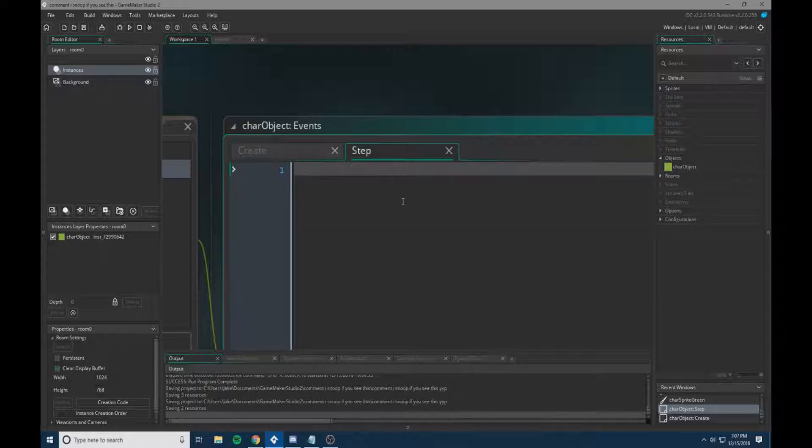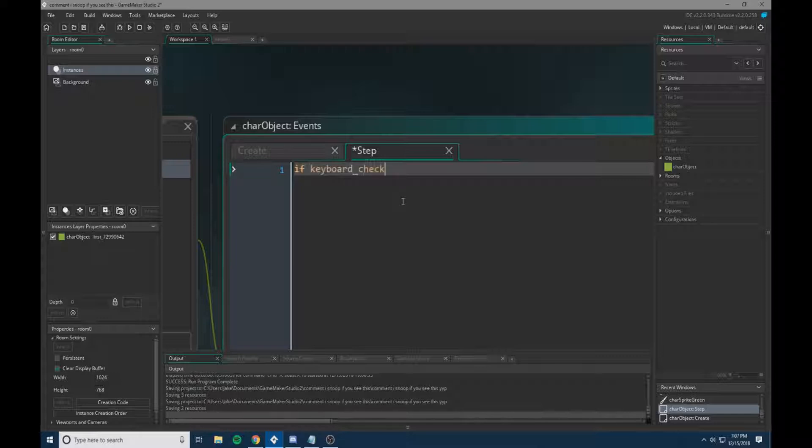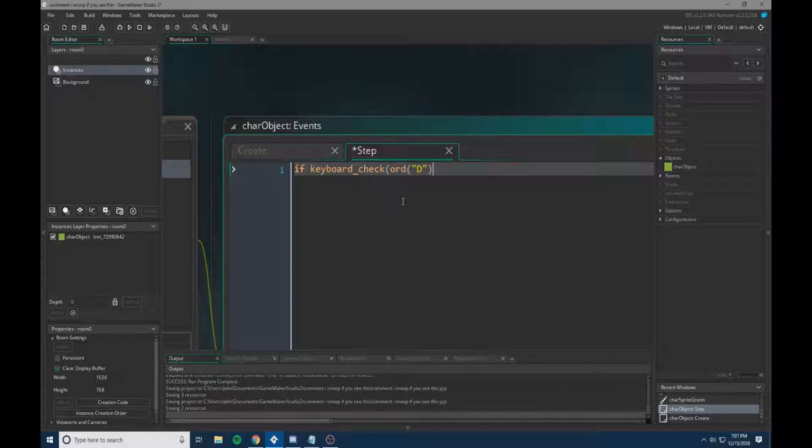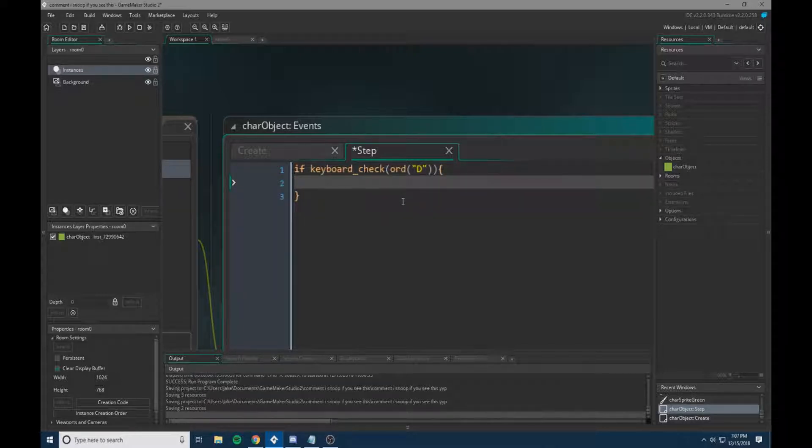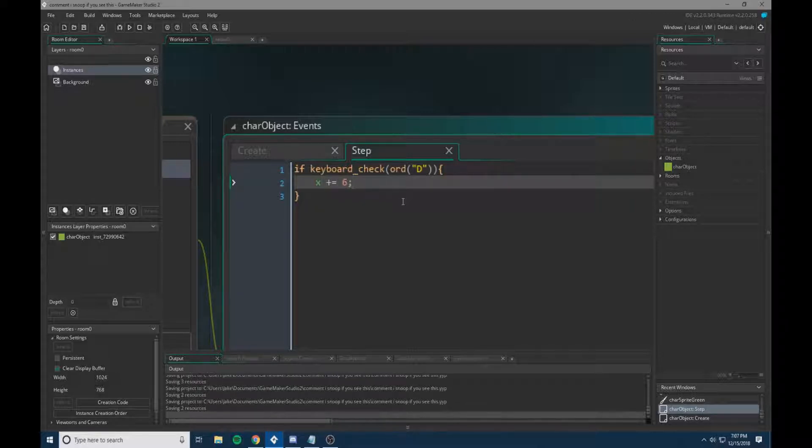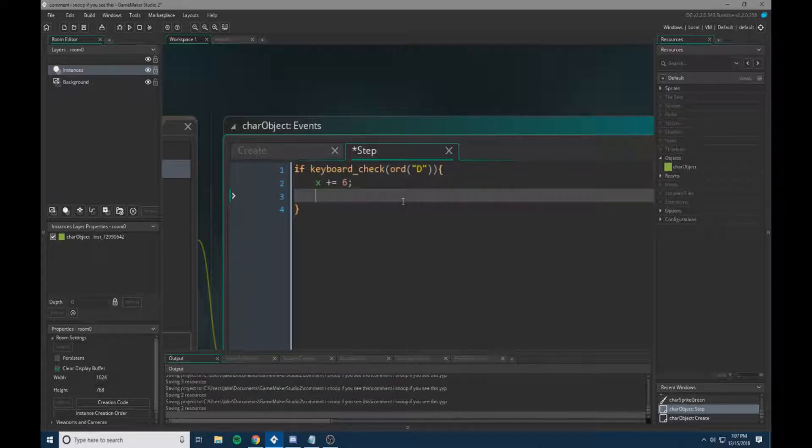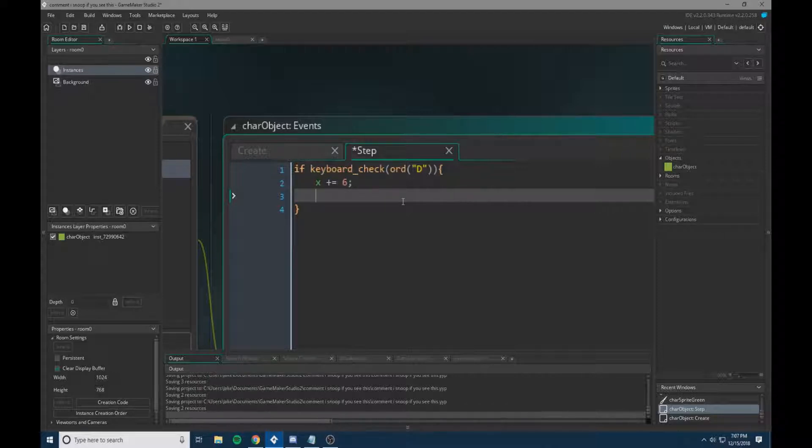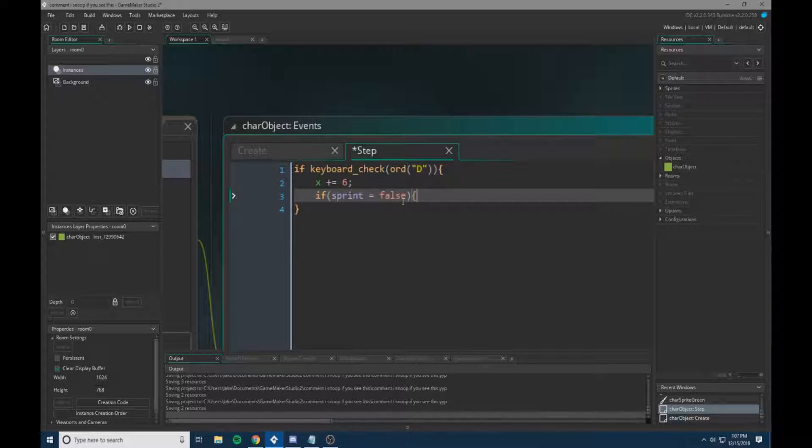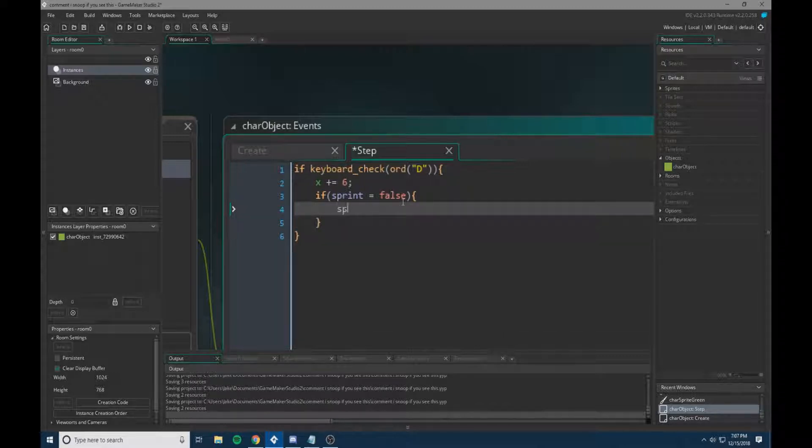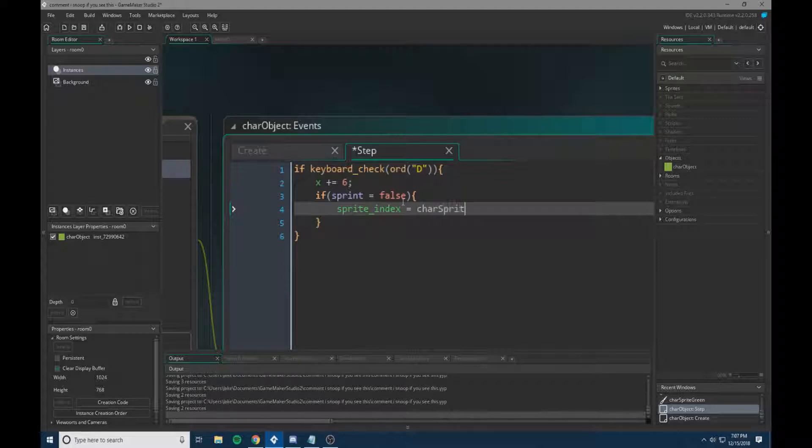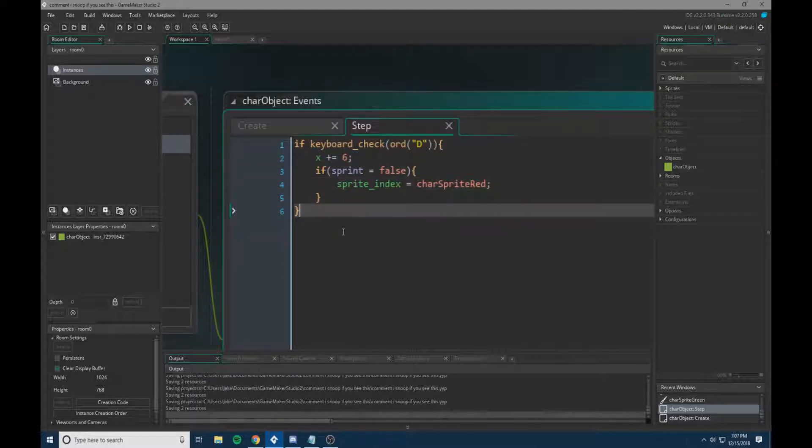So what we're going to do now is the actual movement. So if keyboard check vk D, capital D, and then curly brackets. So if the D key is checked we need to do X plus equals 6, which is just setting the movement. Now we're going to add an if statement within this if statement for our sprites. So we're going to do if sprint equals false, we need to change our sprite index equal to character sprite red, which is our walking sprite.